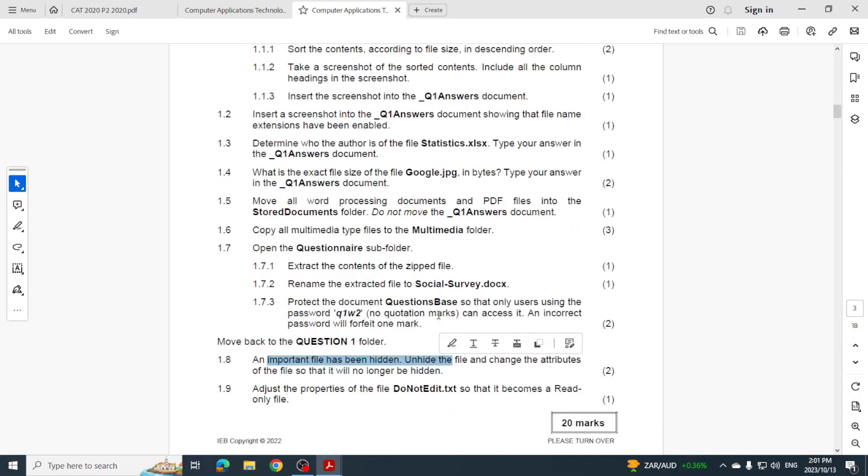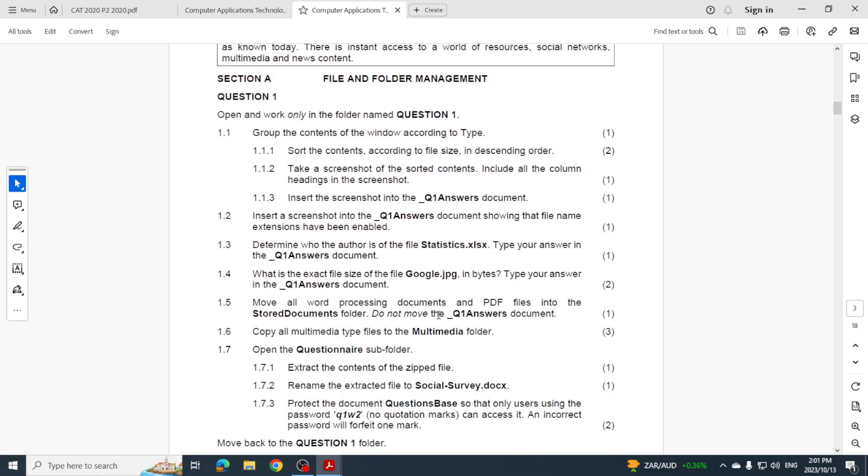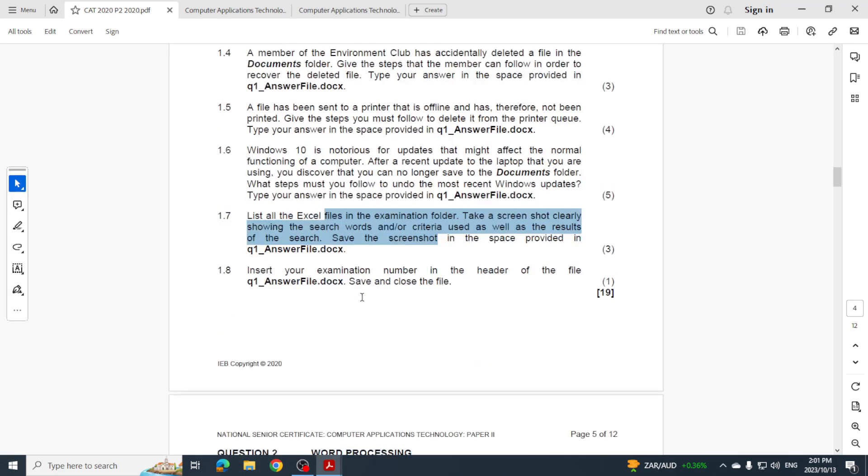Guys, do you see a trend from 2020, 2021 and 2022? So if that's the trend, what do you think is going to come through in 2023? Let's go and have a look at Word.